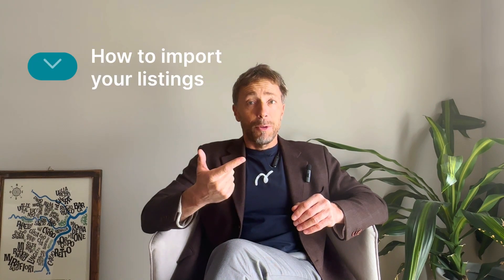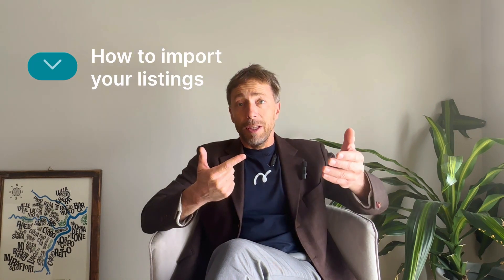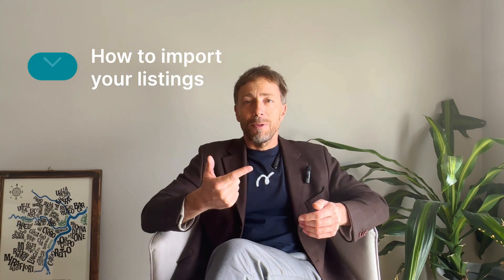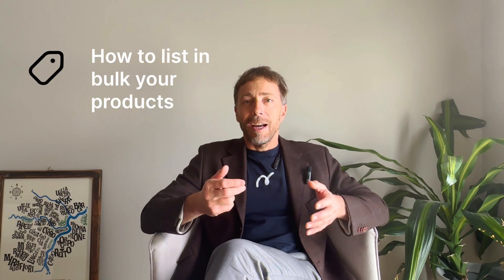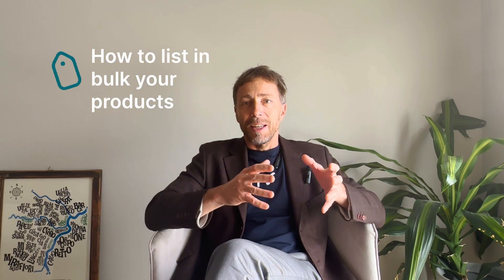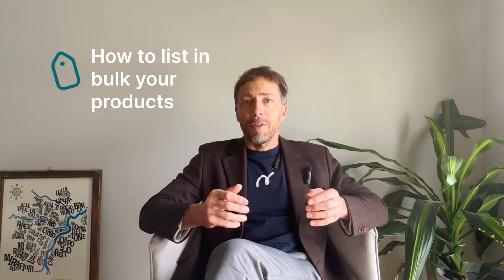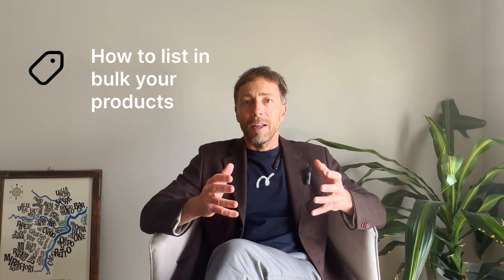Hello everyone! In this video we're going to see how to set up Nemble from scratch, how to connect your first channel, how to import your listings from this first channel into your Nemble account, then how to connect your second channel and how to list in bulk your products to this second channel to keep everything in sync. Follow me, we're going to show it from within my laptop exactly as if I were you in your Nemble account. Let's go!